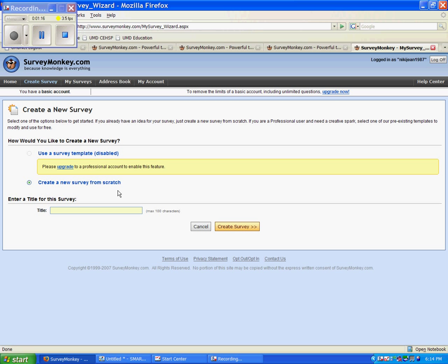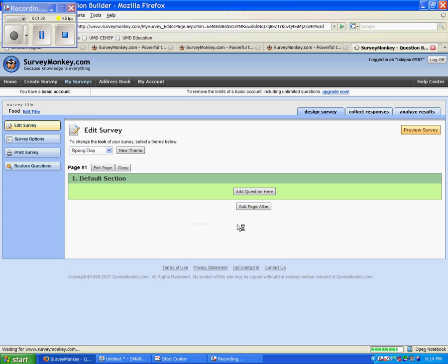Now you want to create a new survey from scratch. Since we have a free account, this is the only option that we can do. Down here, you'll want to choose a title, and tonight I think I will do my survey about food, and hit Create Survey.